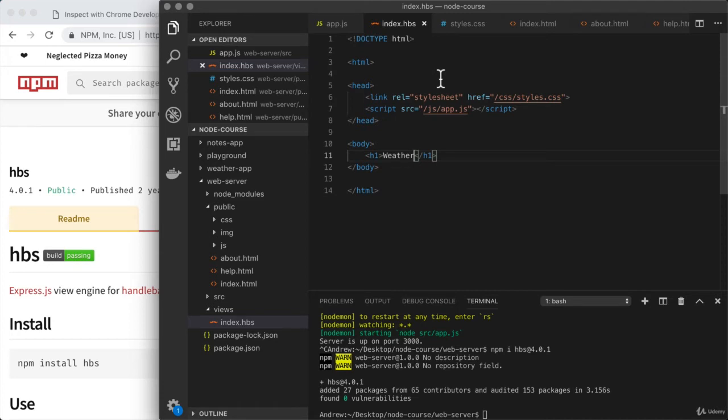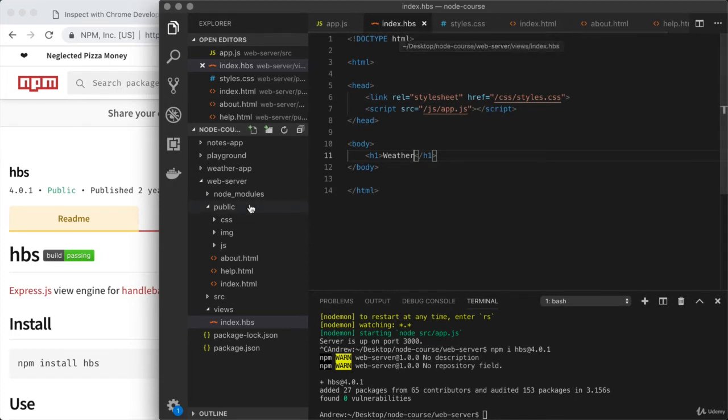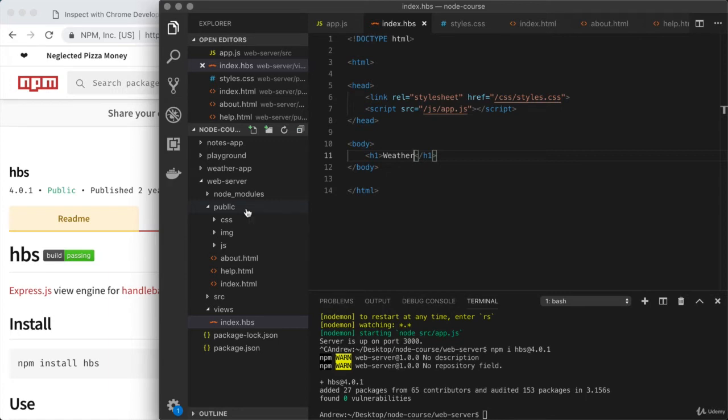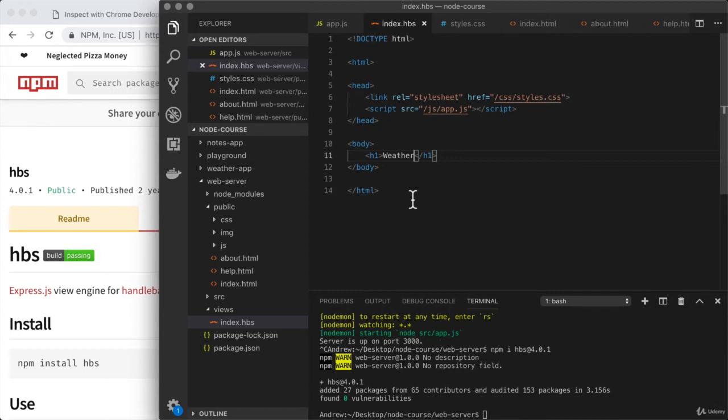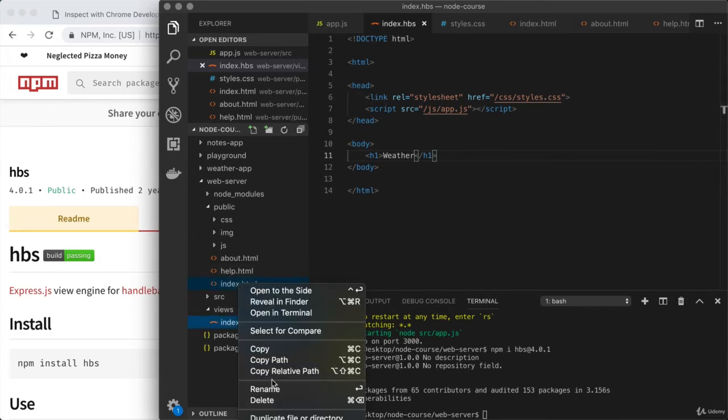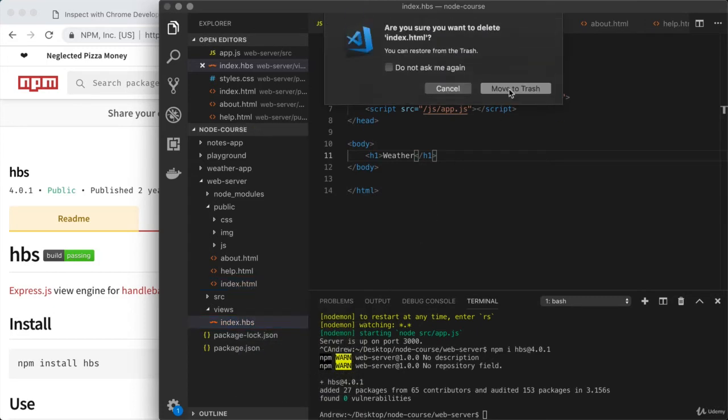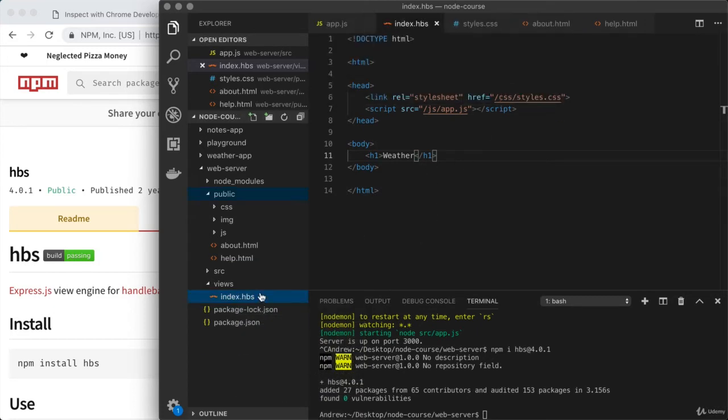Instead of the homepage being served up as a static file, we are going to render it using handlebars and express serving this document up. Currently, the end result would be the exact same thing we had before, because we're not taking advantage of any of the handlebars features. Let me set up a different title so we can see this page rendered in the browser. I'm going to render 'weather', and if we see weather, we know things are working.